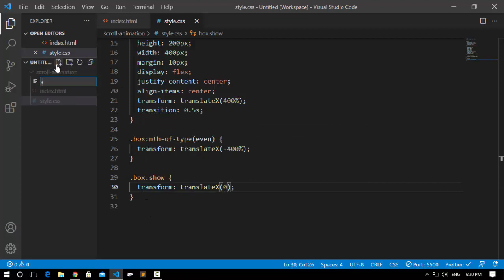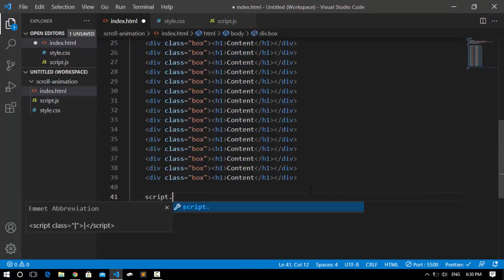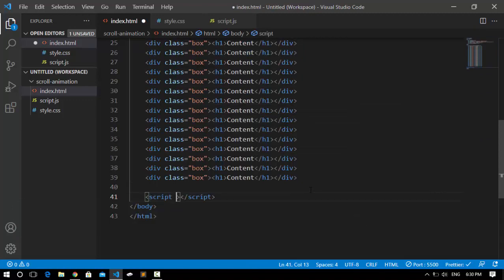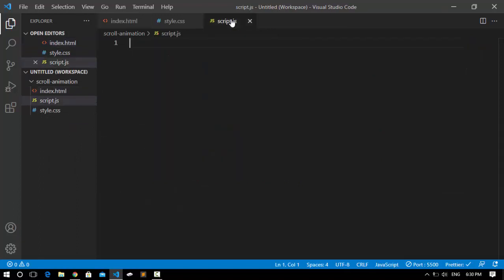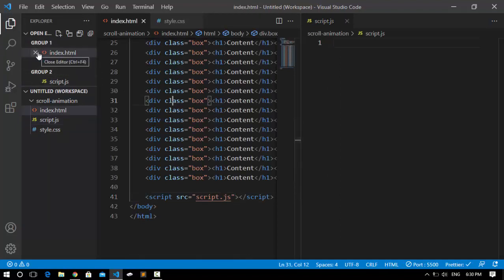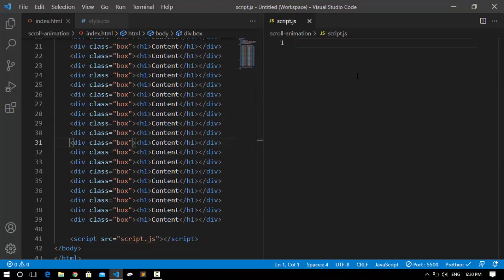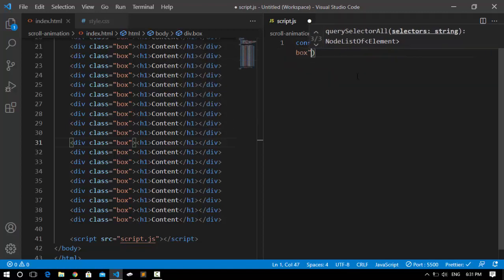Now I'm going to create our script.js file and connect it with index.html by adding a script tag at the bottom with src set to script.js. Inside script.js, the first thing I'm going to do is access all the boxes. I'll close the sidebar ribbon with Ctrl+B. Then I'll create a variable called boxes and assign it to document.querySelectorAll with the class selector '.box' to select all elements that have the class of box.